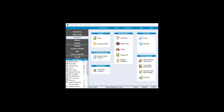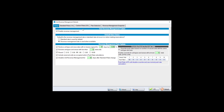Unit Push Rate Optimization is found under the company screen and then under Price Optimizer. This is a tool used for new move-ins only. If you're looking to increase rents for existing tenants, you would use the Tenant Rate Optimization. Click on Unit Push Rate Optimization.